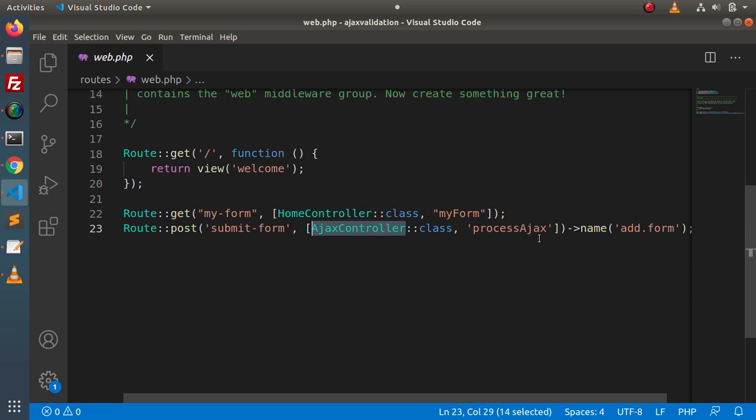When we fill all the data inside all the input values, in that situation we will have no error. So if we have no error, then we will save our form data to the database table.